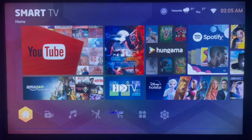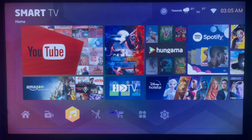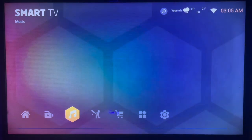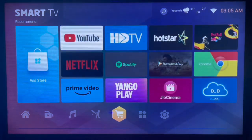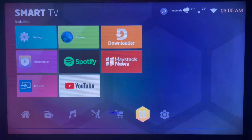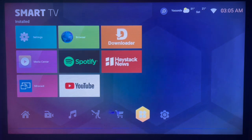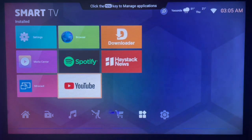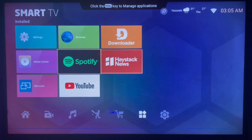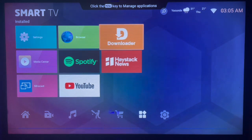On your smart TV, if you want to install or download Nebula Manager, here's what you can do. First, you have to connect to the internet. Now, in this case without the Google Play Store, here's what you have to do.